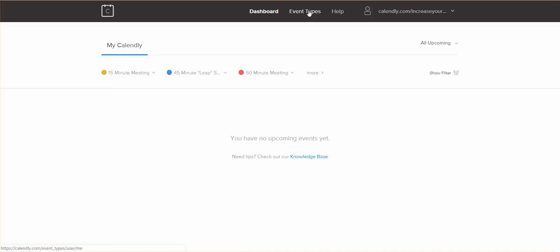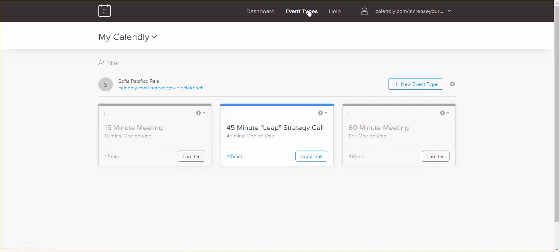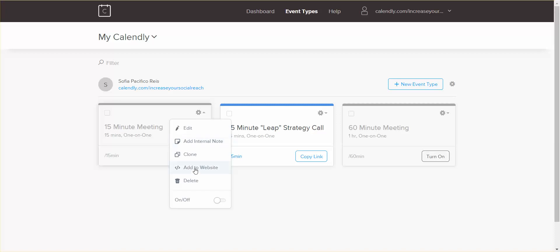You go to event types and then you go to the clock wheel there and you go add to website.